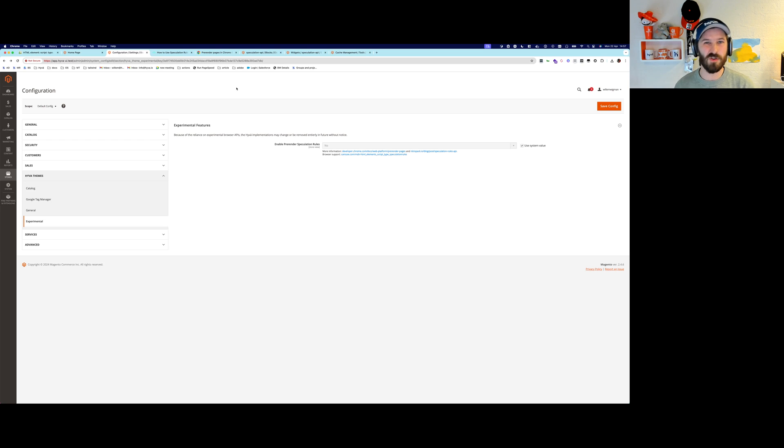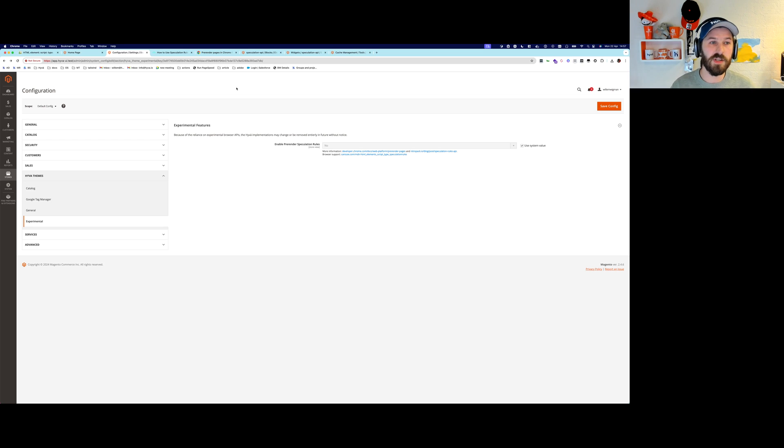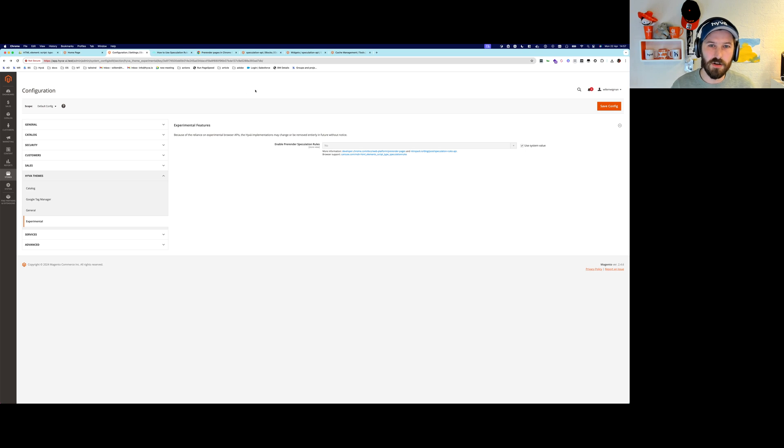Not for the cart or customer account. Those pages make no sense to preload them because the data changes. But static pages are ideal for this.